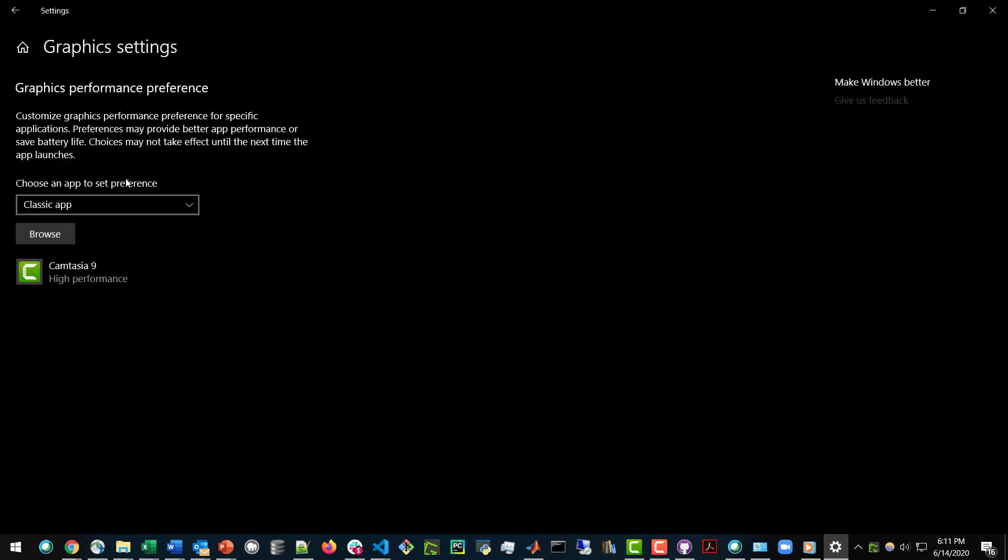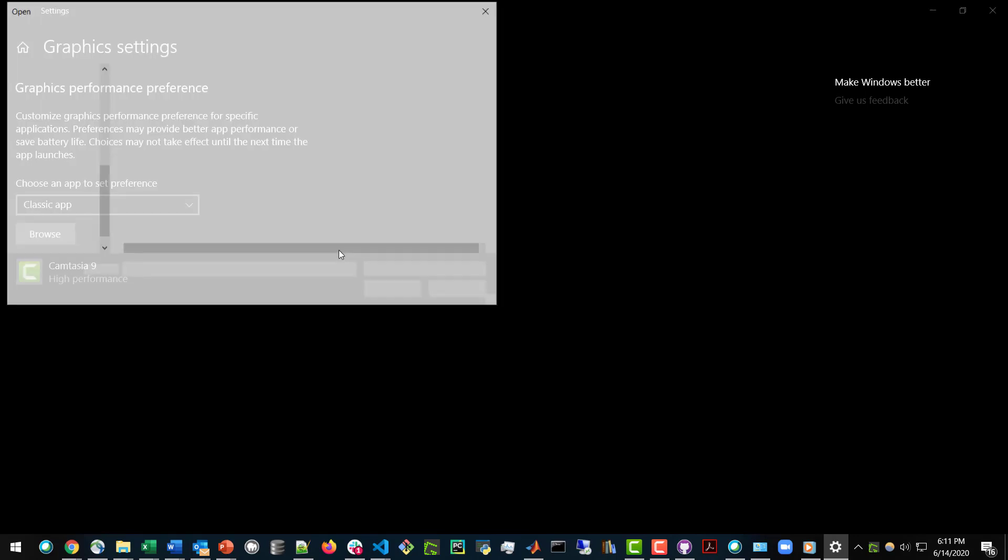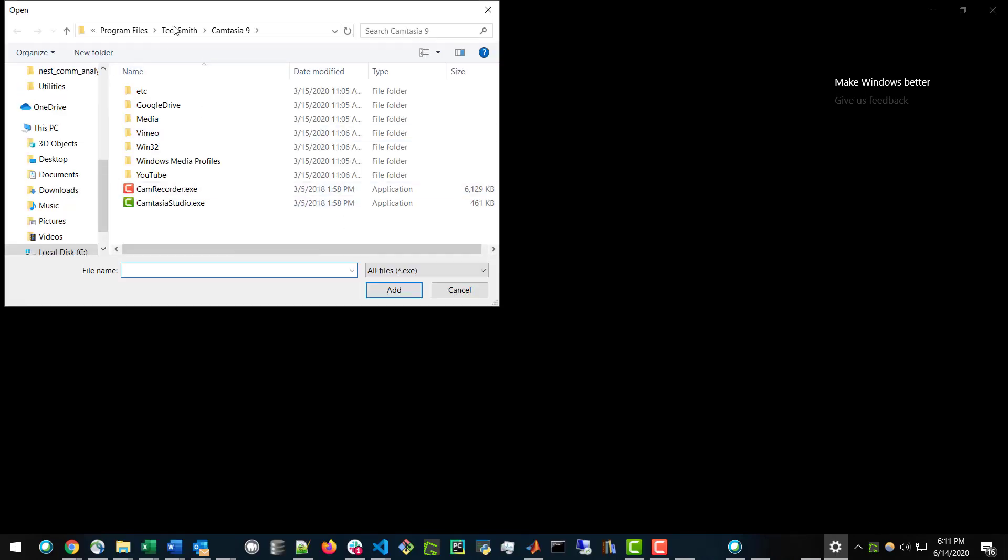Then you choose to browse for a classic app, and you will navigate to the Camtasia directory, which is under Program Files, TechSmith, and then Camtasia 9 on your C drive.